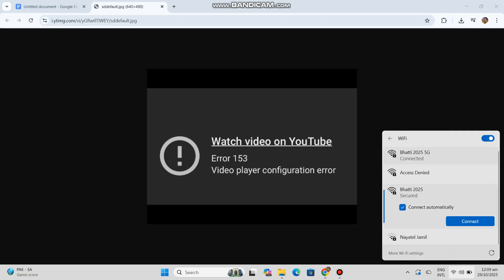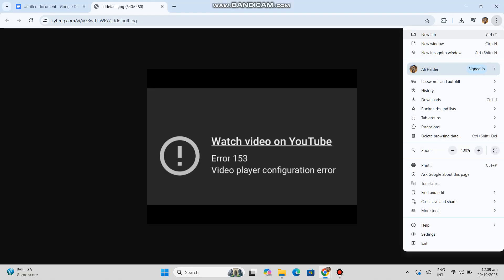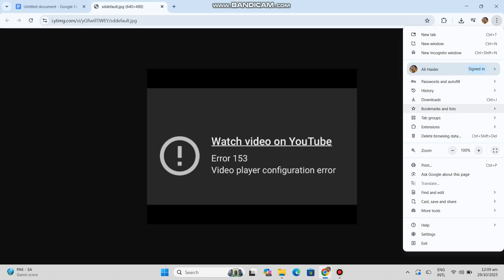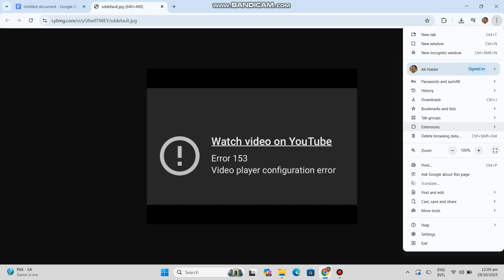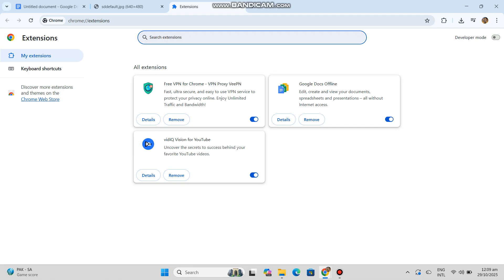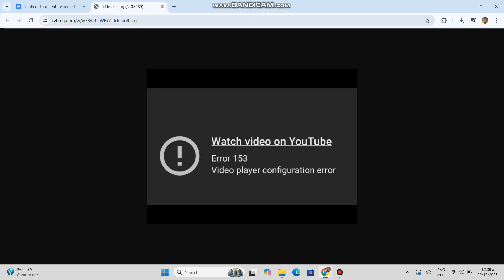Three, clear browser or app cache and cookies. On browser: Settings, Privacy, Clear browsing data, cache and cookies. On mobile app: Settings, Apps, YouTube, Storage, Clear cache data on Android, or Offload app on iOS. Cached or corrupted data can cause config errors.